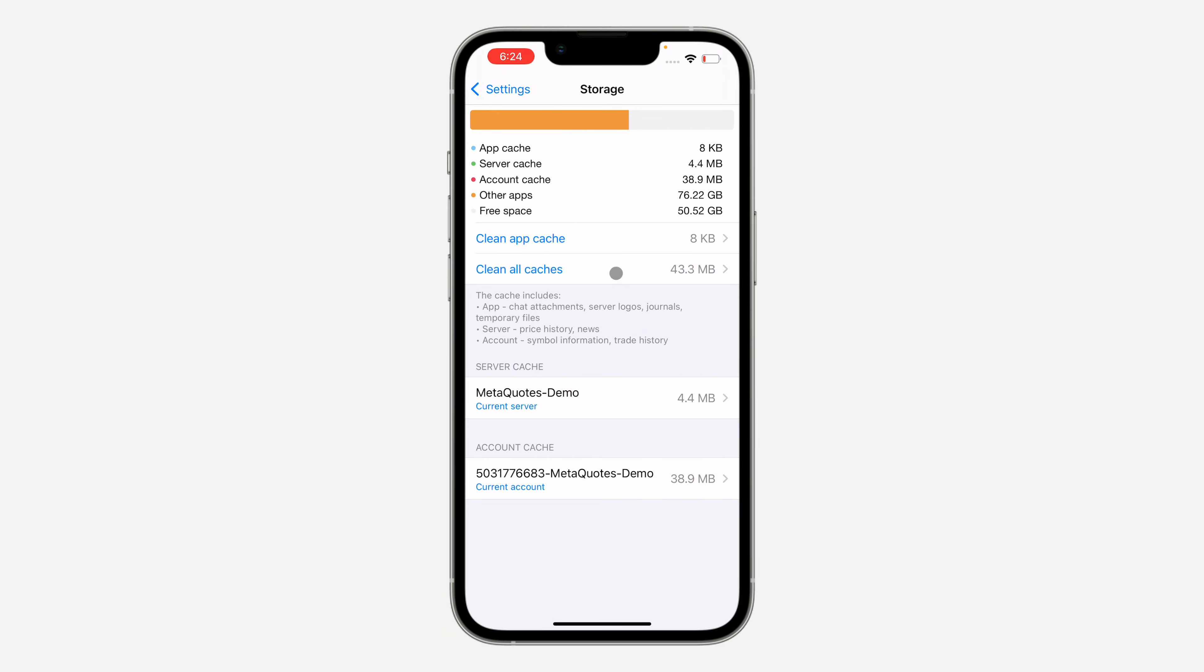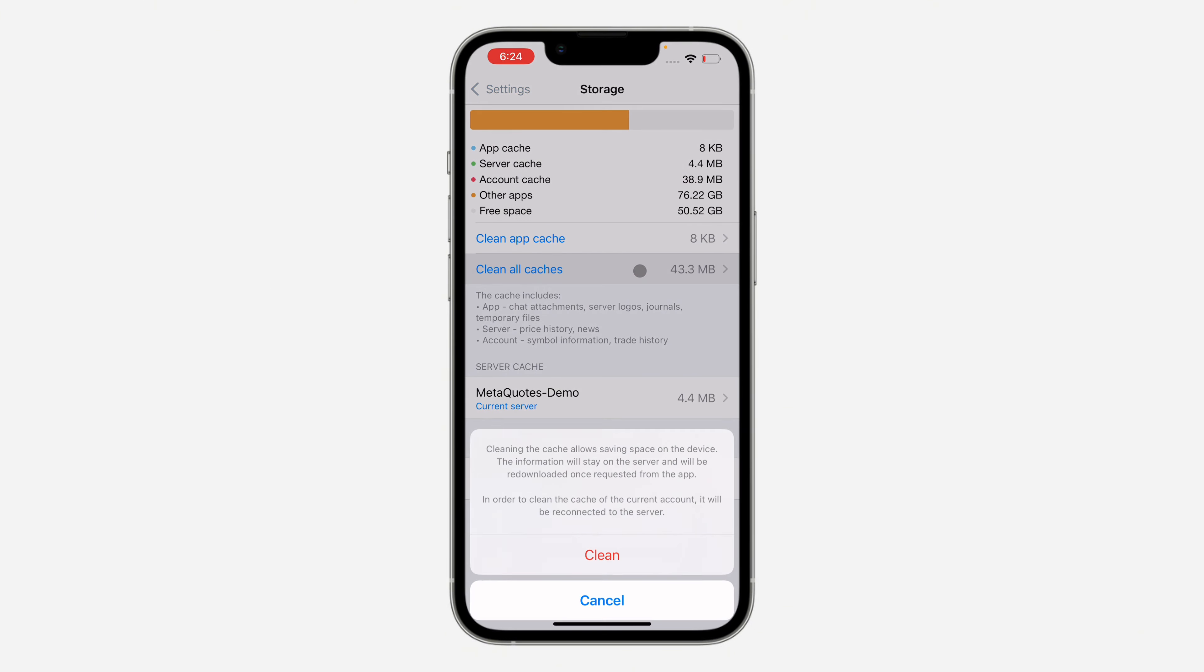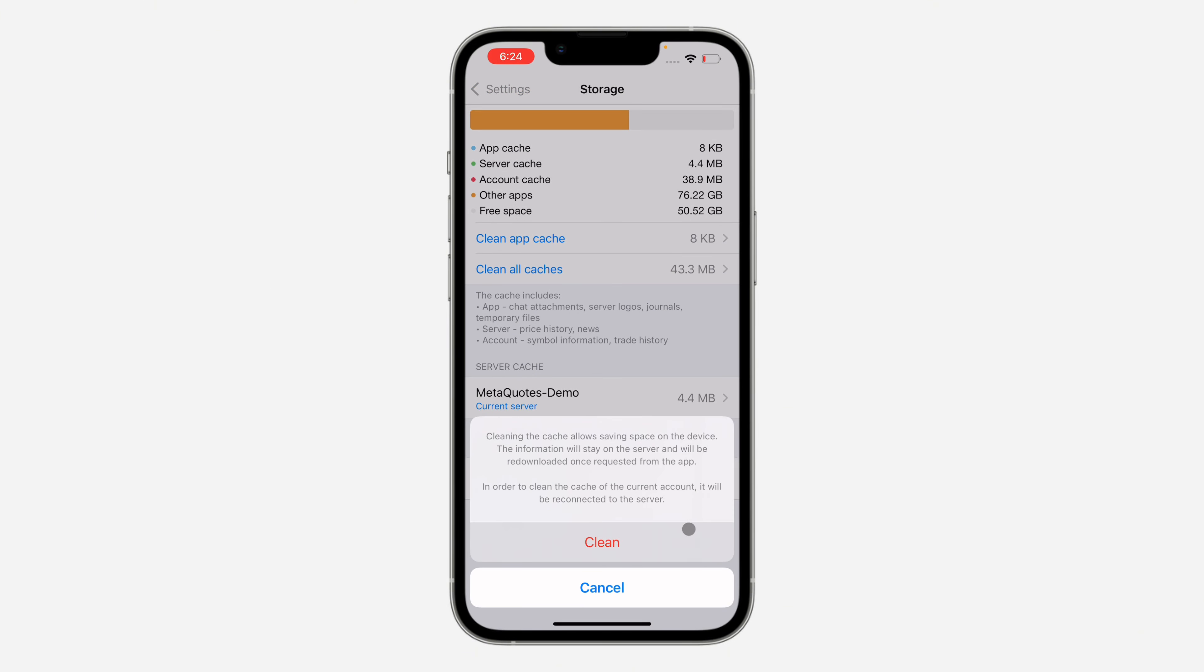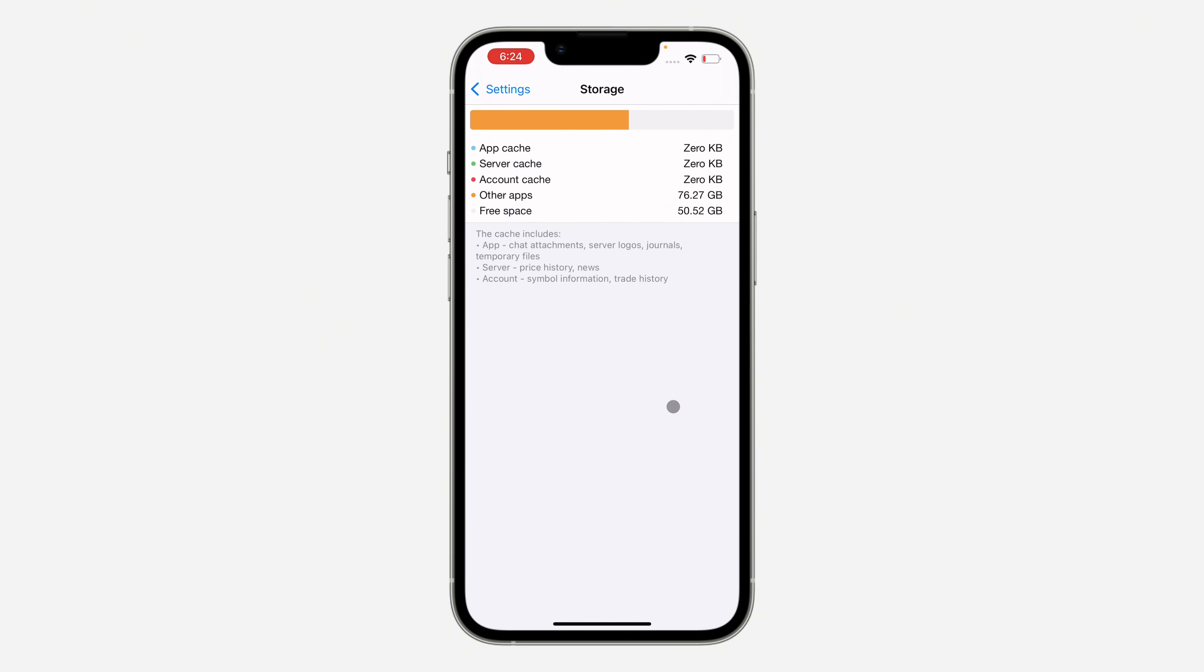If you clear only the app cache, it's not going to reduce a lot of storage. Just click on clear all storage and click on clean. Make sure you read all this before clearing it.